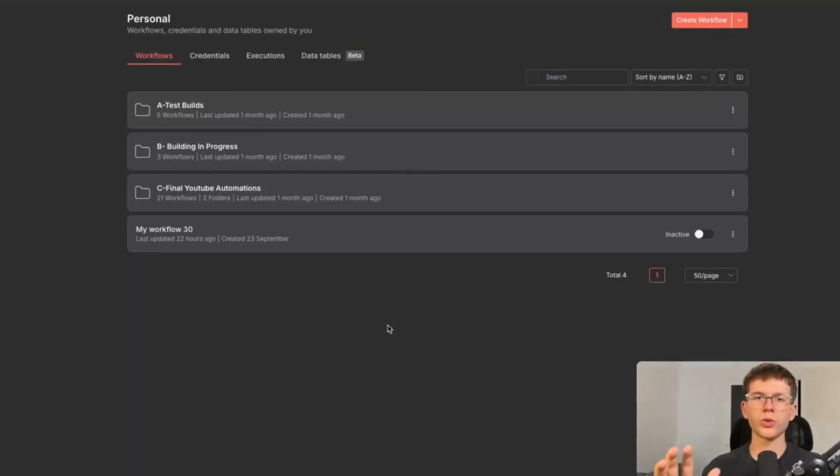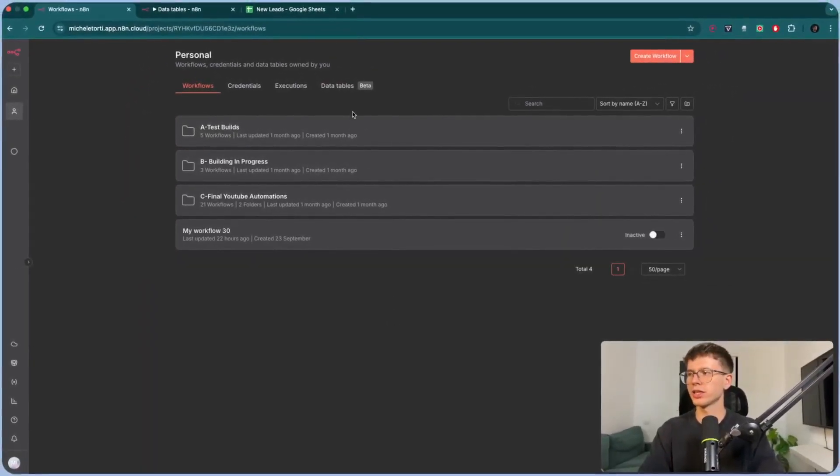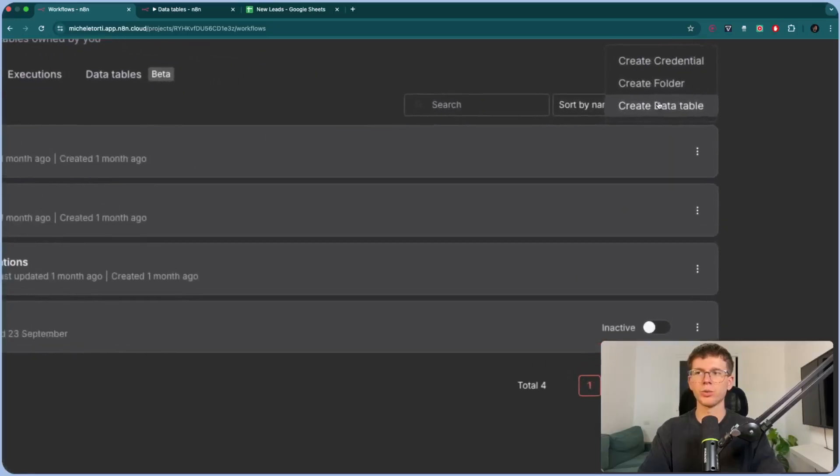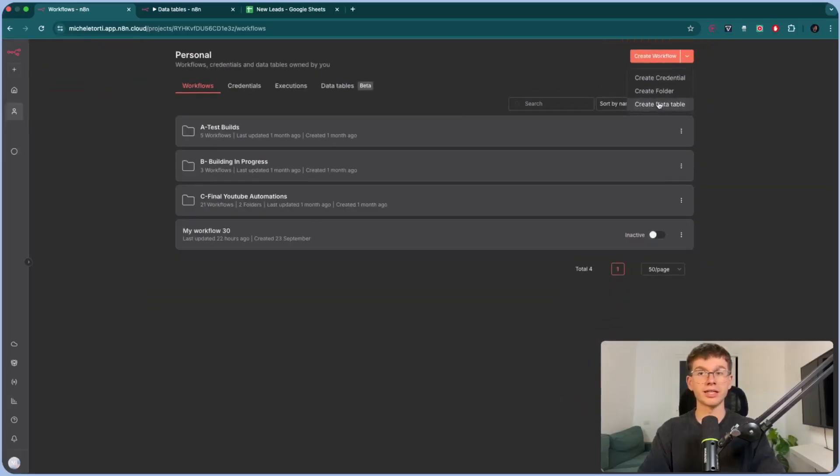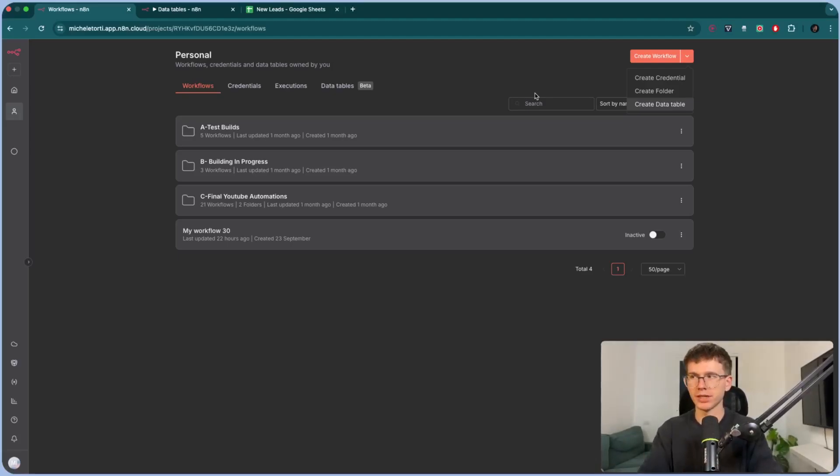With that being said, let's dive in. So when you go to your N8N account, you should see a Data Tables tab here, which is in Beta Access, and also it creates a data table down here, which allows you to create a new data table. This is something new that they added within their platform. And if you don't see this in your account, it means that you don't have the right update.